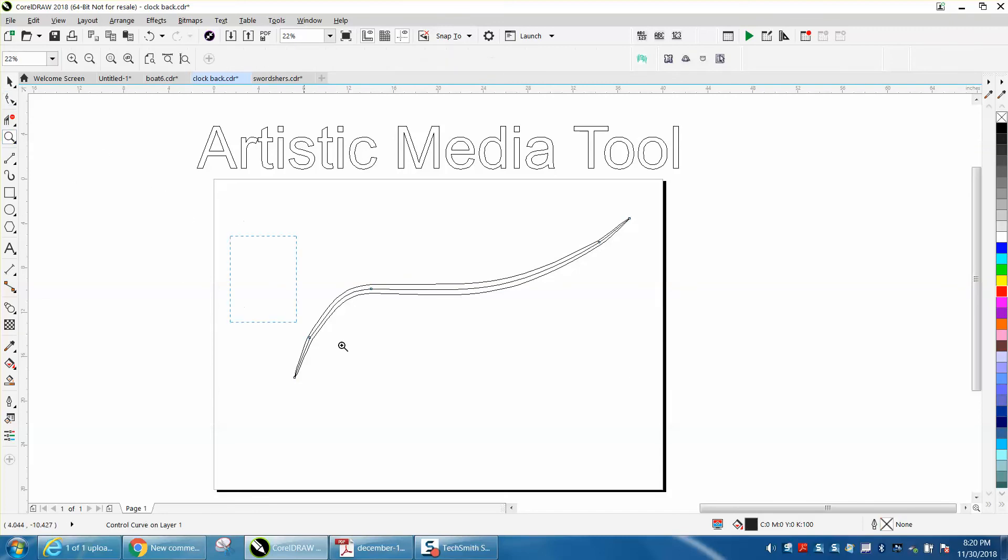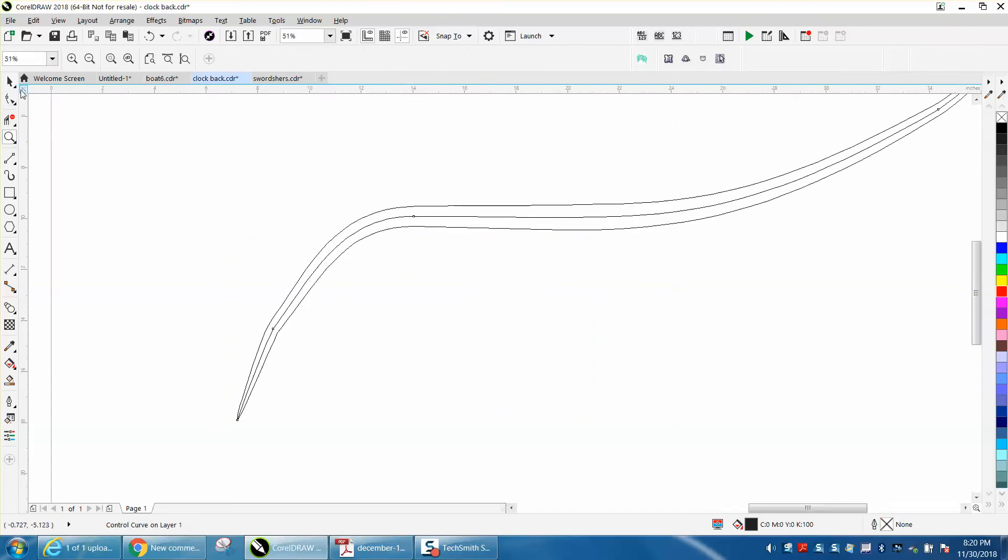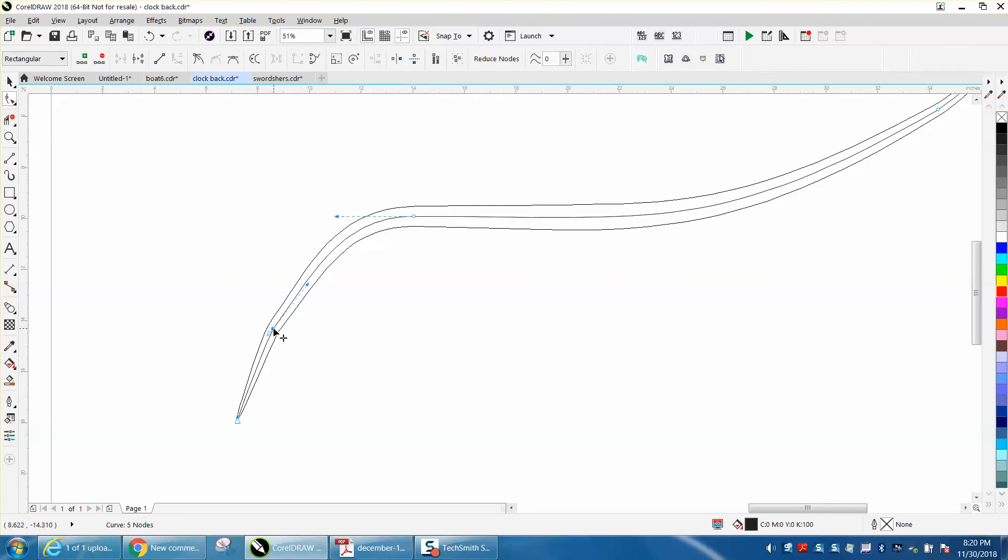Let's zoom in here a little bit. I knew there was a center line because sometimes you need to delete it. Let's click on that one node and just delete it.